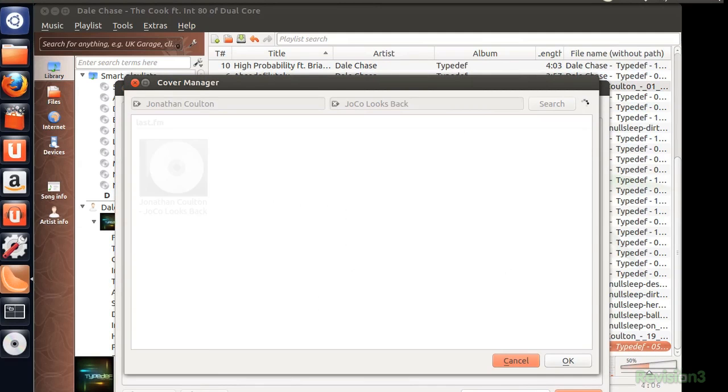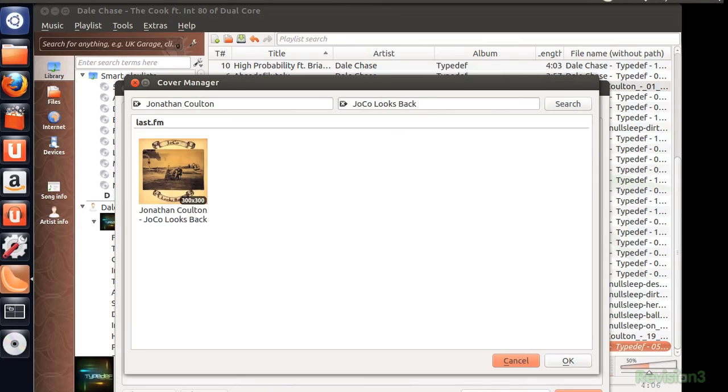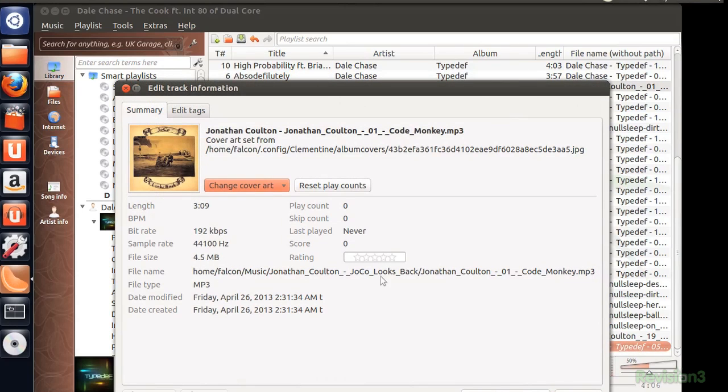Oh no, Jonathan Colton doesn't have any cover art. If you're a stickler for such things like I am, Amazon and Last.fm will help you out. There, all better.